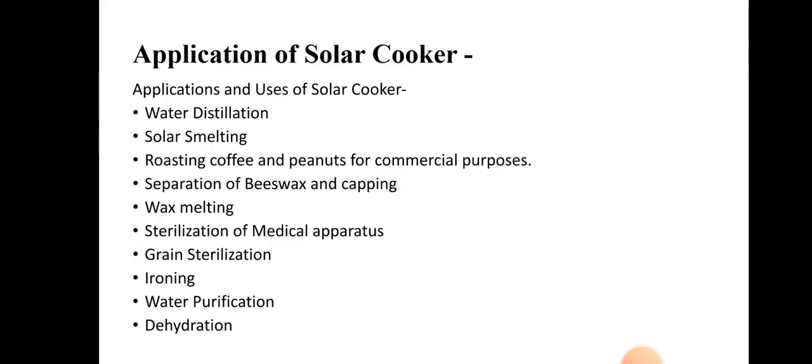The working principle of the solar cooker involves three steps: concentrating sunlight, converting it to heat energy, and trapping the maximum heat energy for cooking. The next point is related to the applications of the solar cooker. Solar cookers may be applied in different fields, including water distillation plants.